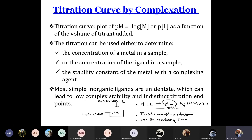The objective in the acid-base is to plot the variation of pH as a function of the volume added. In complexation, the objective is to draw pM as a function of the volume added, or to draw pL as a function of the volume added. Whether we draw pM or pL depends on the exercise.